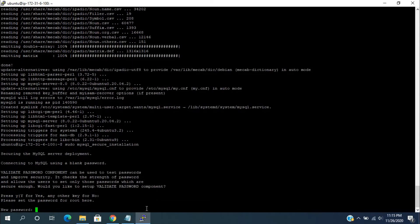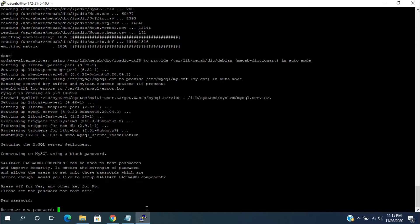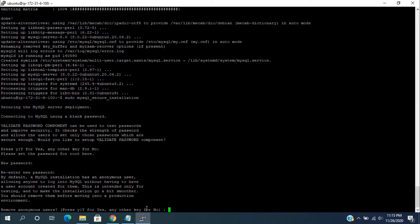It will ask you for the root password. Enter your desired password here and press enter. Now, again retype the same password and press enter key.